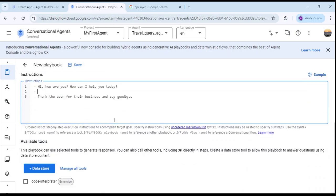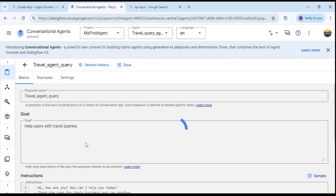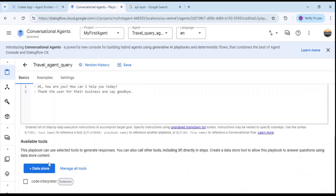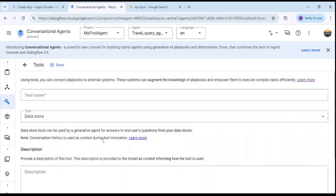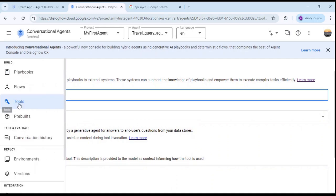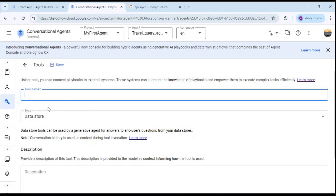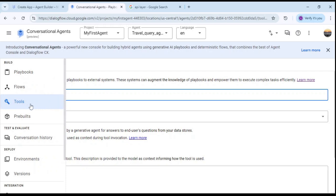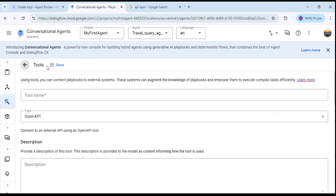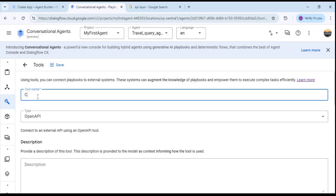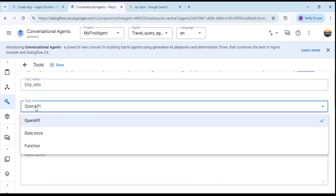Let's create a tool first. Click on Save, then click on Data Store — and Data Store will automatically come to tools. From the Tools section, click on Create. We will then map this particular tool to our playbook or agent. Let's give it a name.